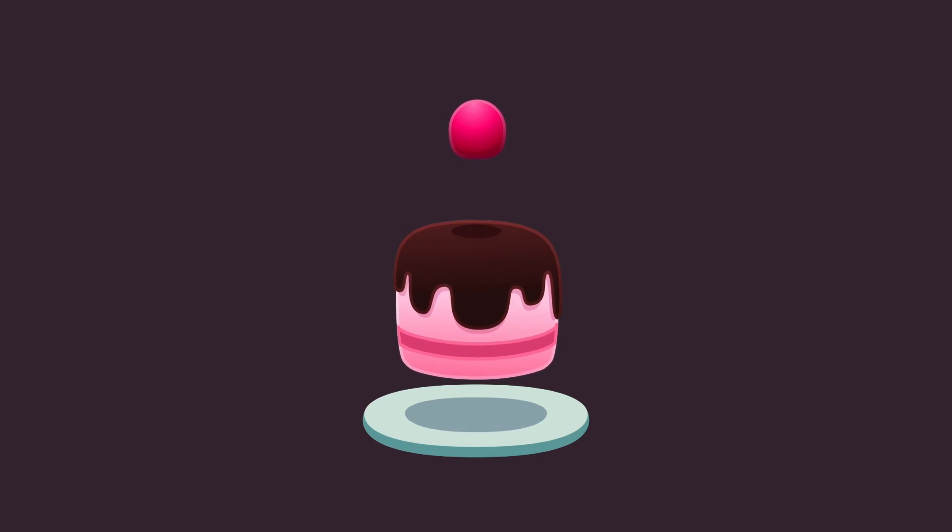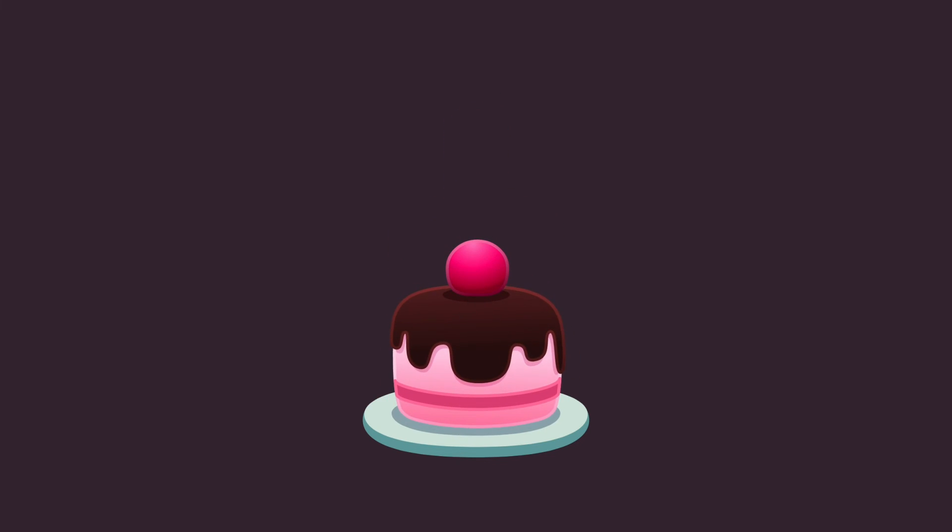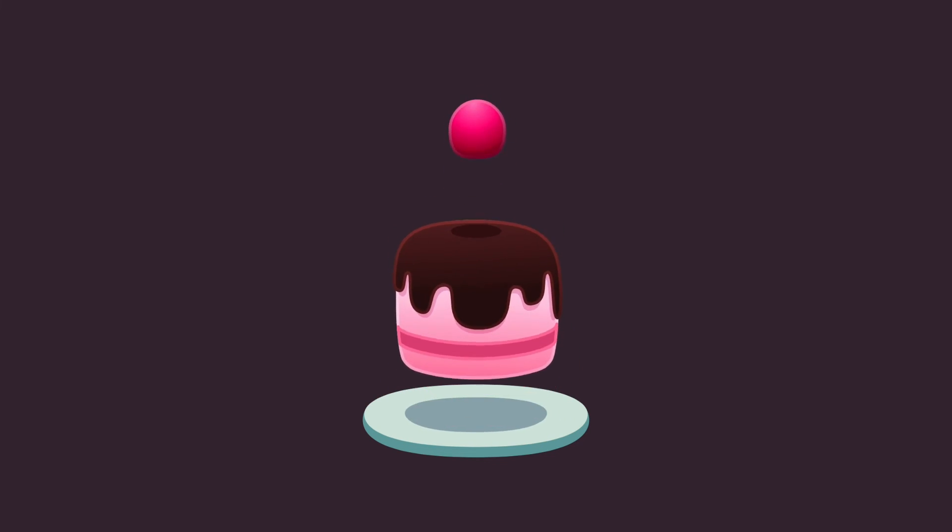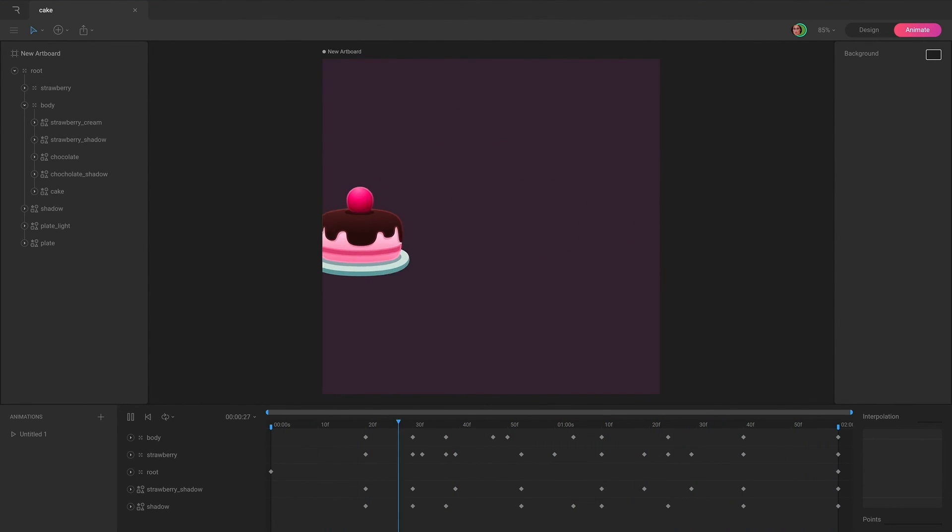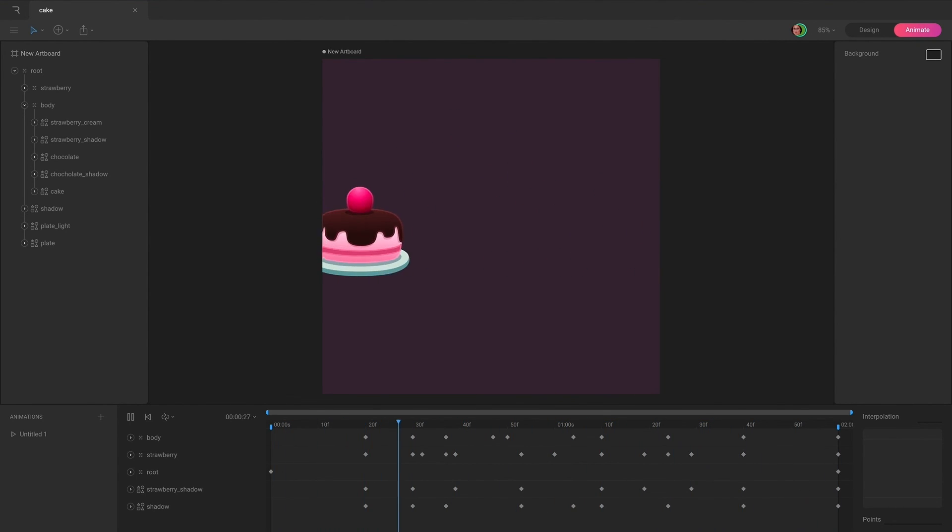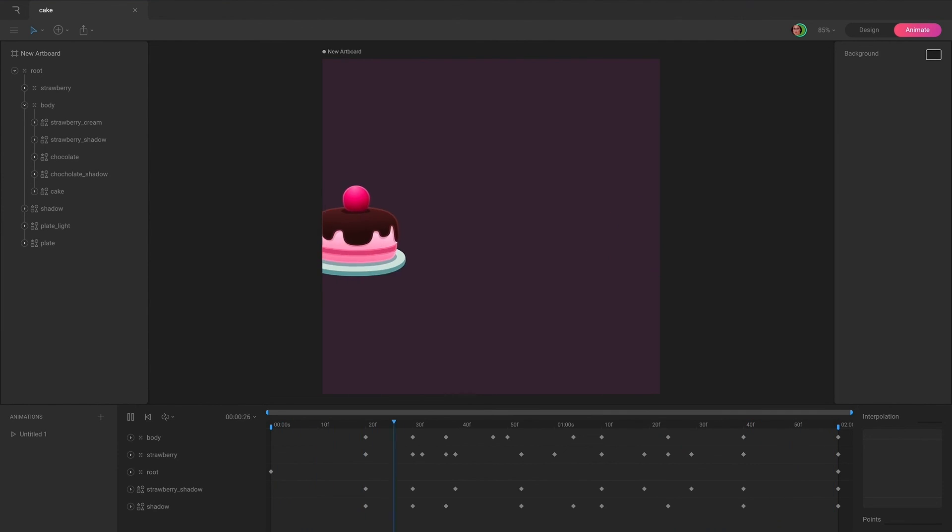We're done with navigation and selection. Next up, we'll be talking about hierarchical relationships. This is a core concept within Rive and it will unlock many possibilities for you as an animator. See you in the next video.